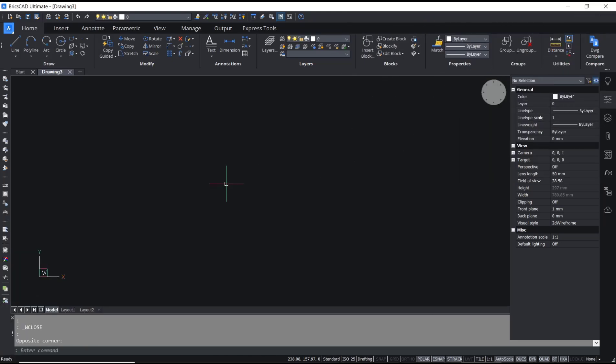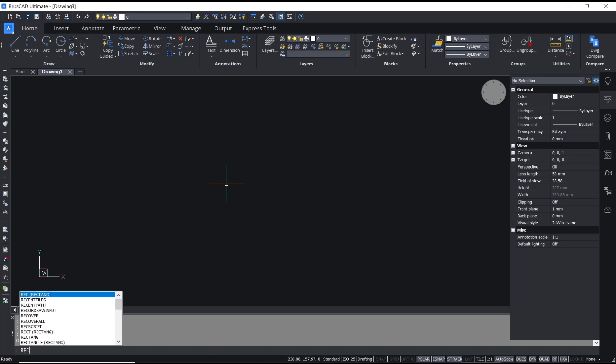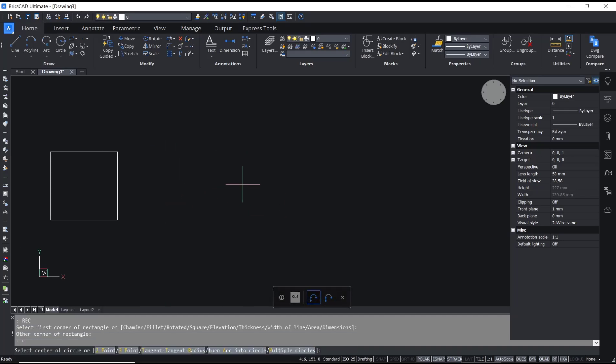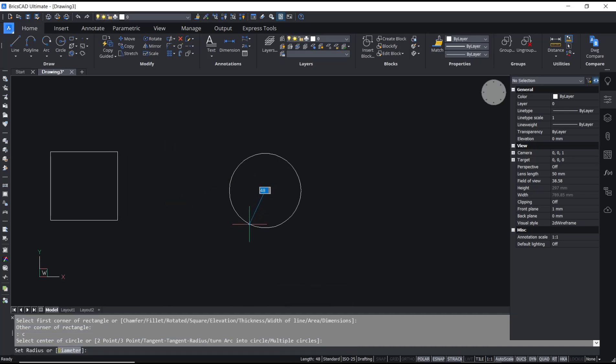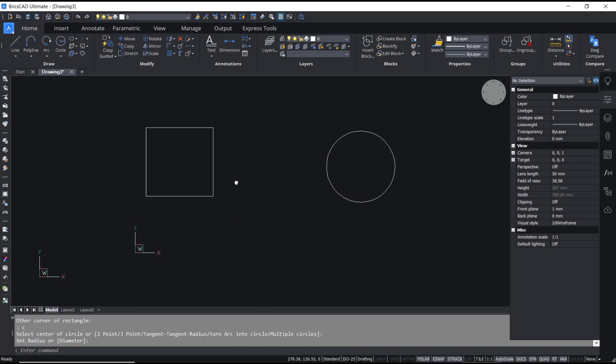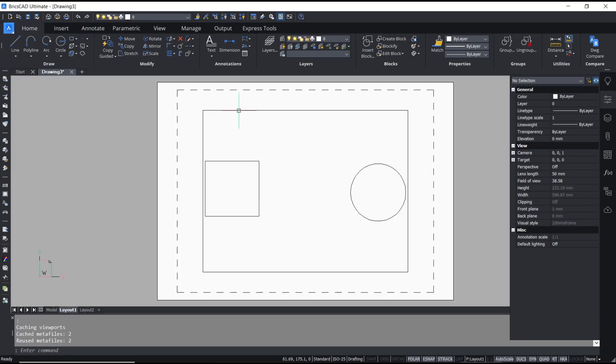Hello everyone, today we are going to learn a basic AutoCAD tutorial on how to get out of a viewport. For example, I will draw a rectangle and also a circle, and if you go into layout you can see we have this default viewport.